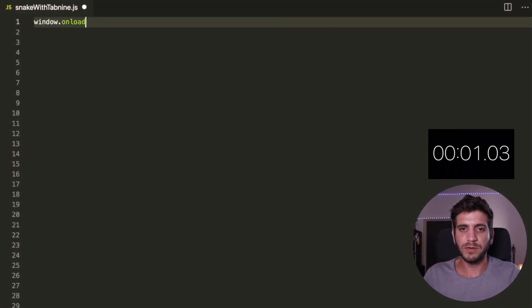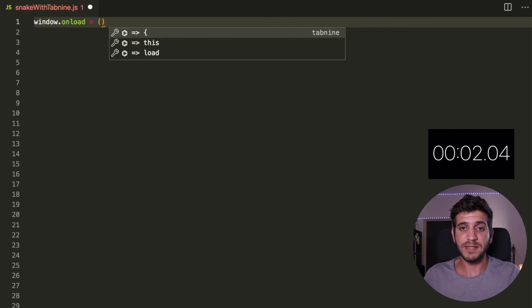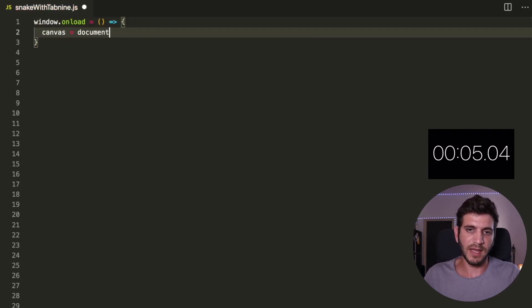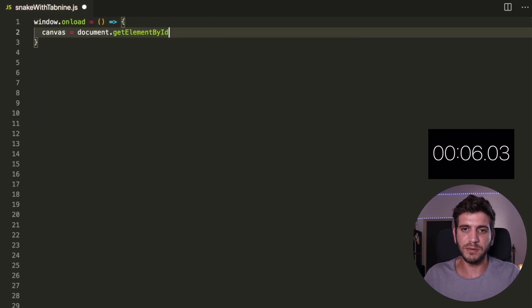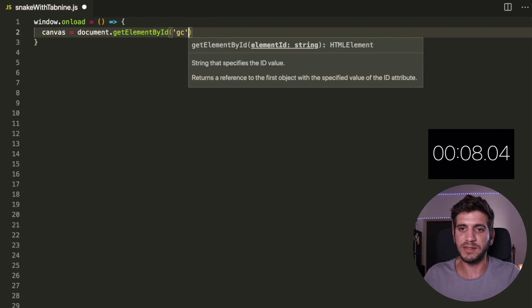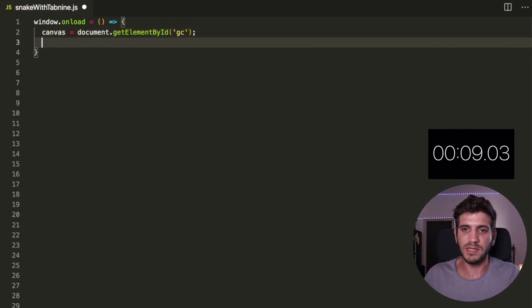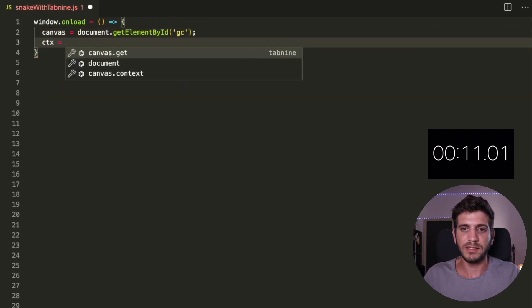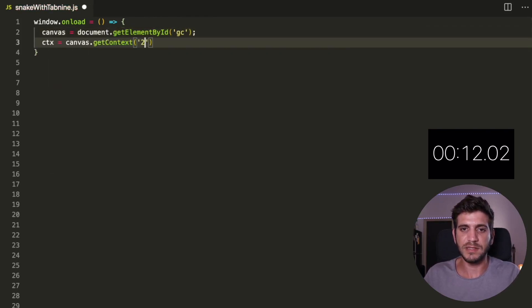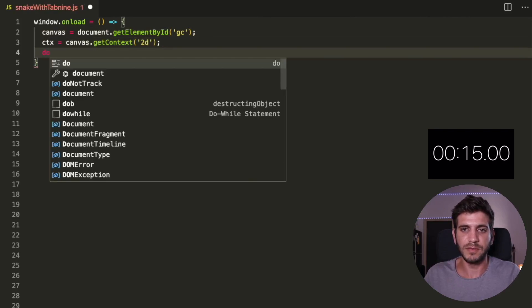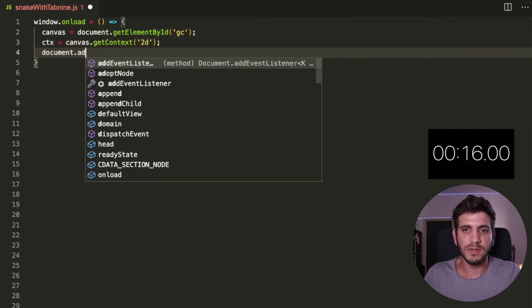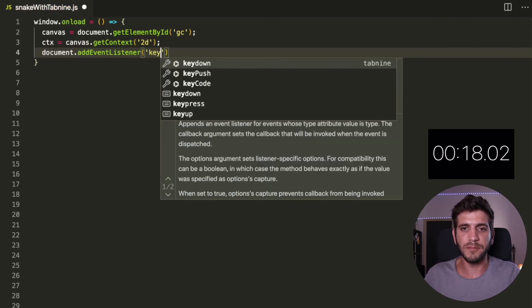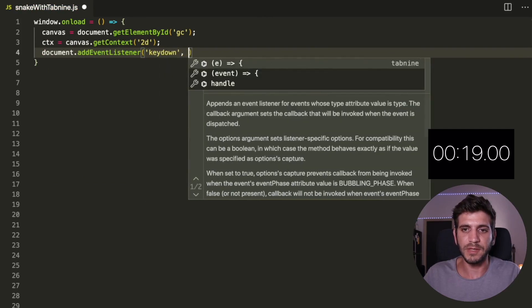So I've already created my index HTML file. It contains the canvas element that I'm getting here using getElementById. That's GC and I need the CTX to get the context from the 2D.